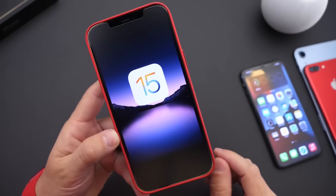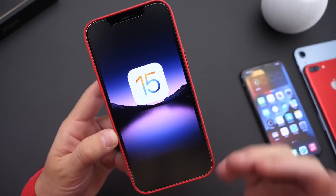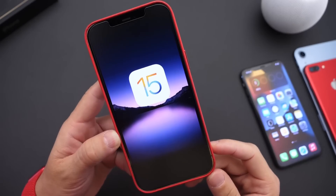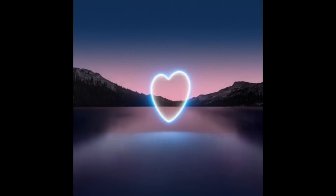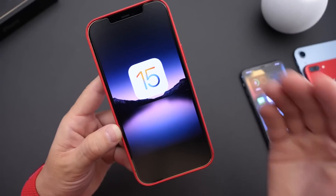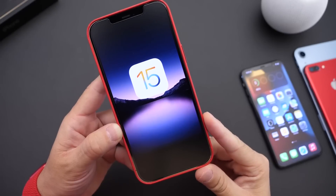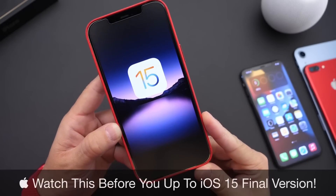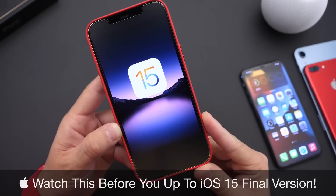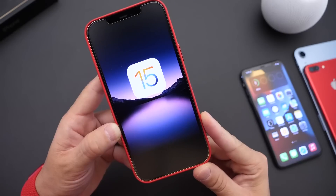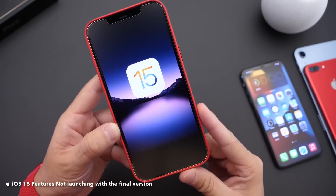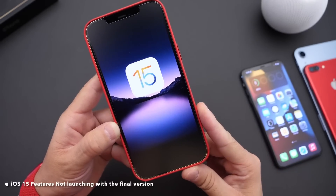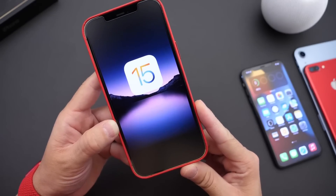Hey guys, welcome back to the channel. iOS 15 will soon be released by Apple. We'll most likely see the RC, or release candidate, released at the September 14th event, and a few days later, most likely the official release. In this video, I wanted to talk about a few things you may want to know before you attempt to update to iOS 15 — for example, features that will not be making the final version of iOS 15 once Apple releases it.